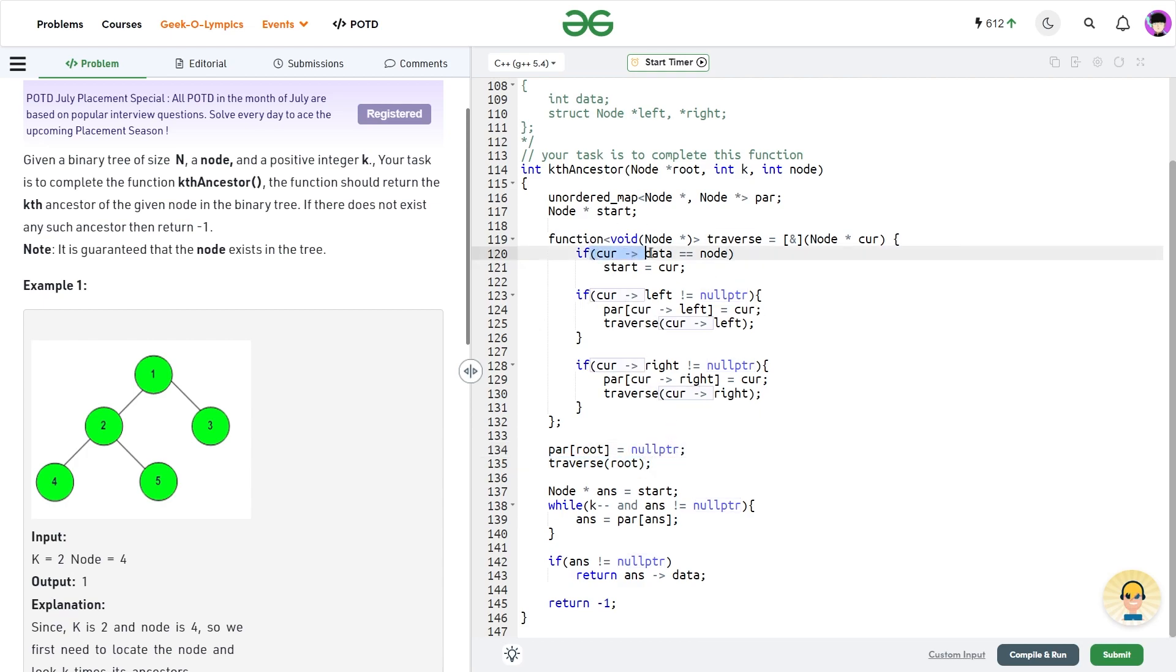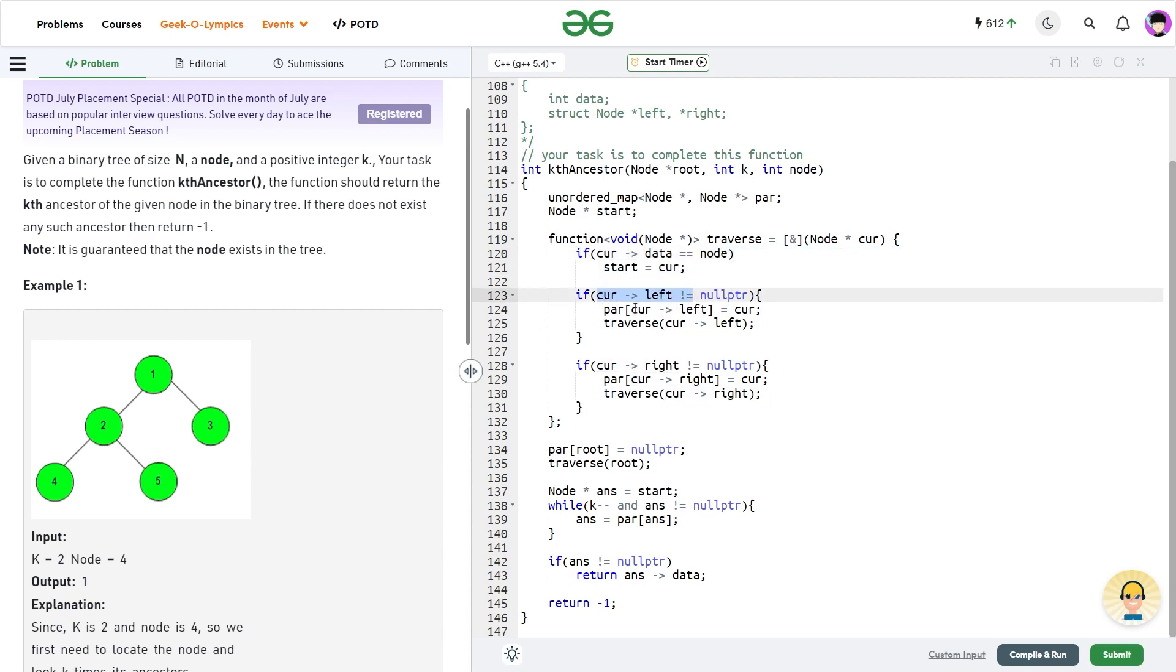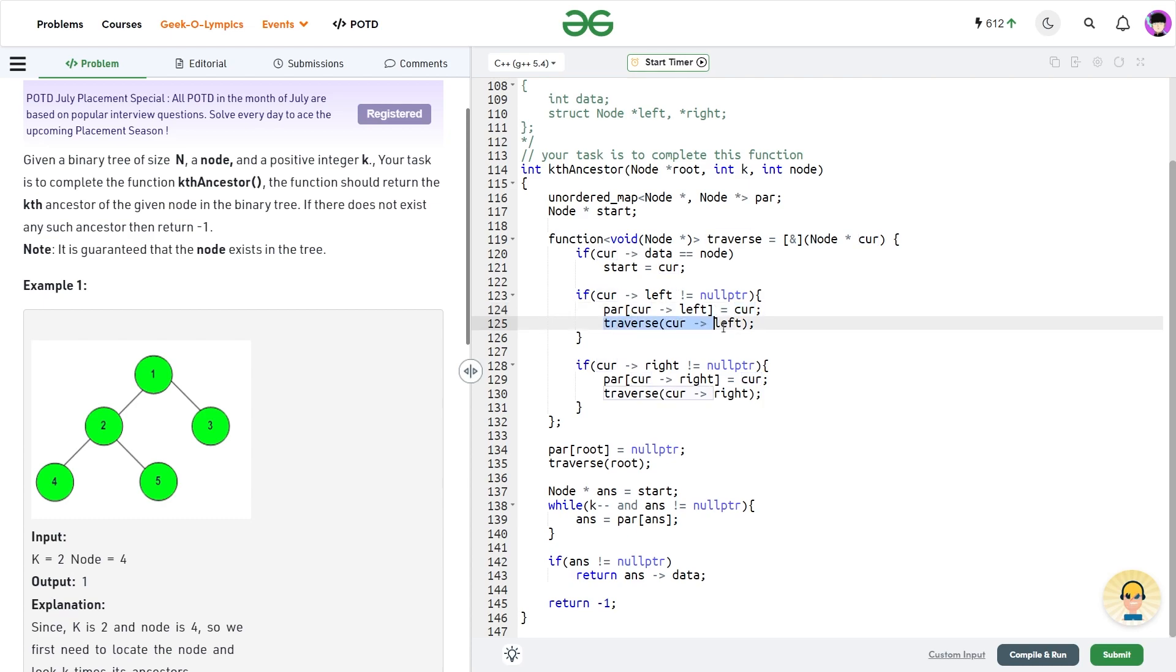So if my current data is equal to the node that I want to start from, then I will update my start as current. If my left is not equal to null pointer, I will update my parent of current dot left is equal to current. That means I am setting the parent of my left child equals to the current node. And I call the traverse function on the left side. I do the exact same thing for the right child as well.